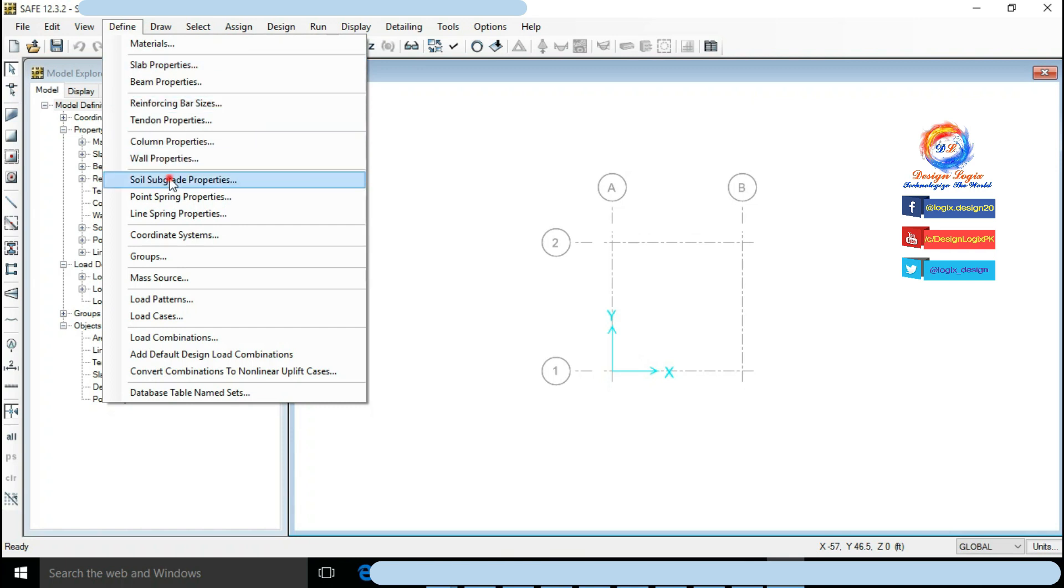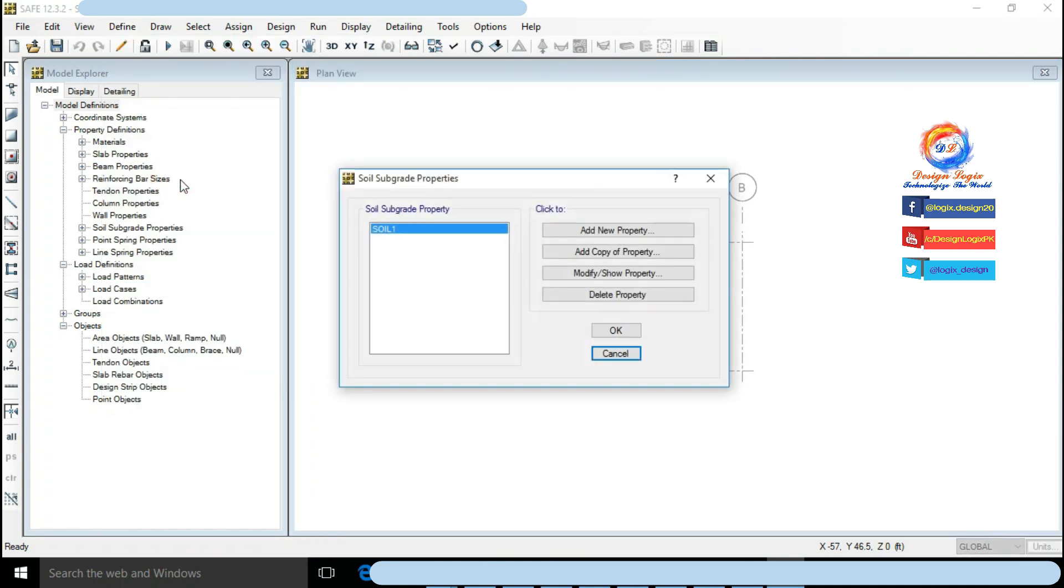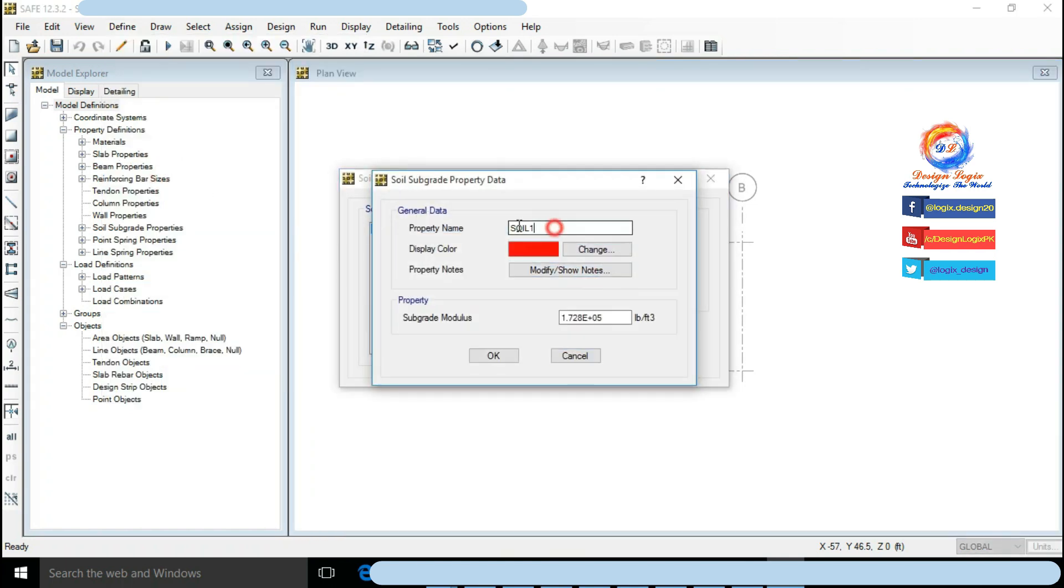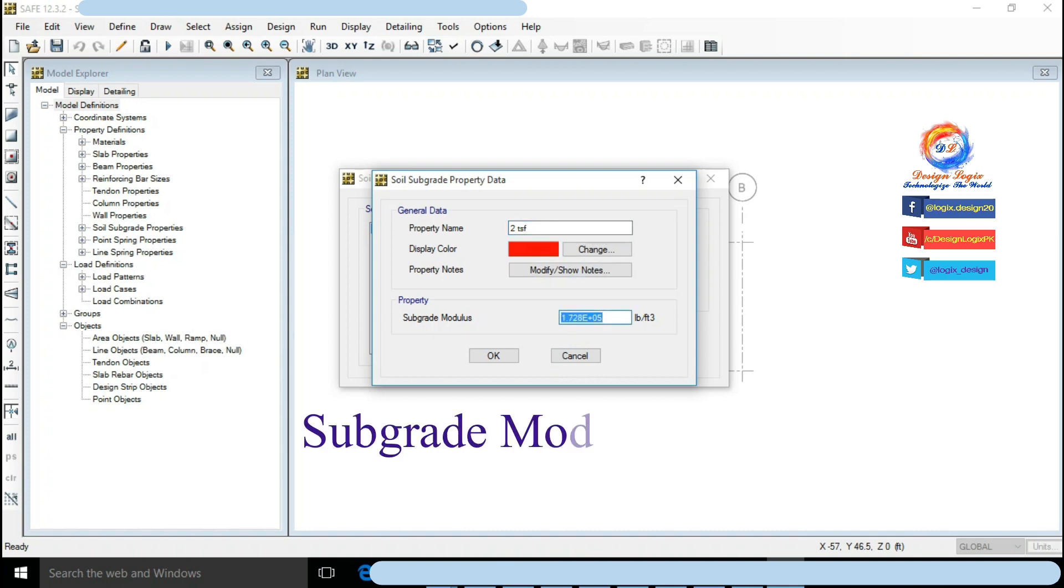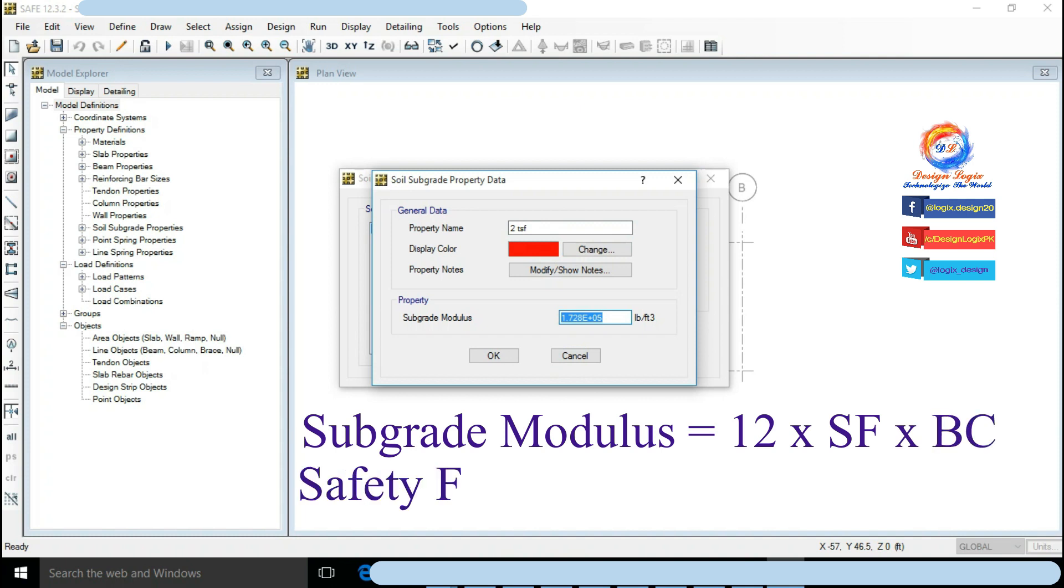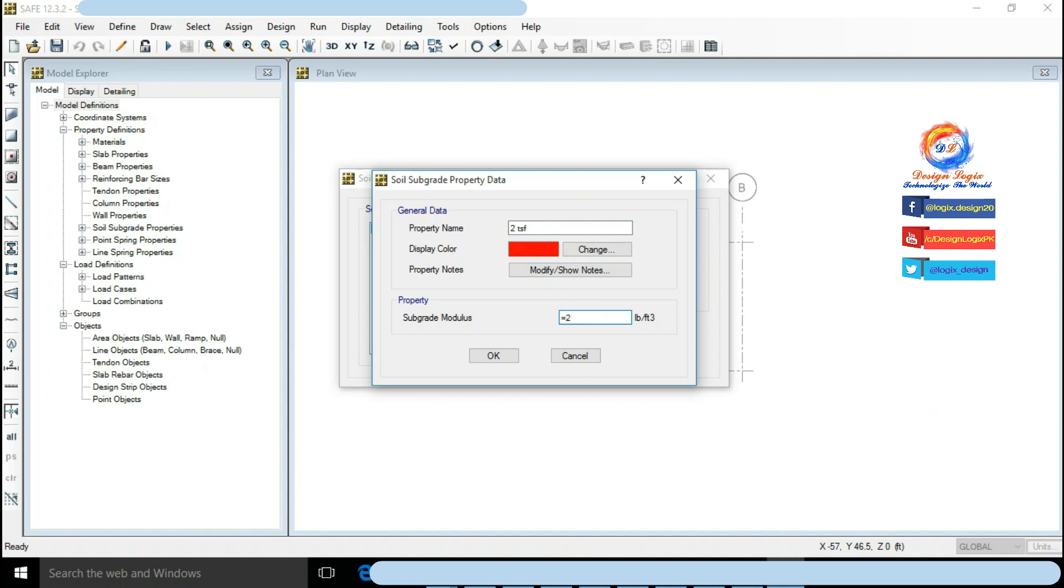Click on Support Properties, click on Modify Show Property. Defining two TSF soil having subgrade modulus equals to 12 into safety factor into bearing capacity. We have safety factor equals to 3, so it is 2 multiplied by 2.2046 multiplied by 1000 multiplied by 36 which equals to 158731.2 pound per feet cube. Click on OK.